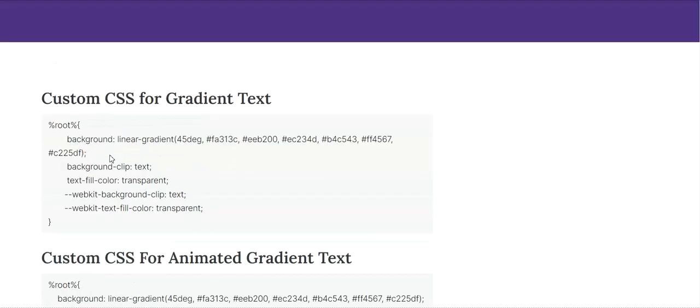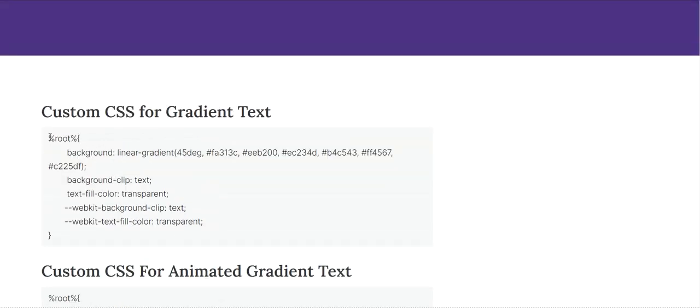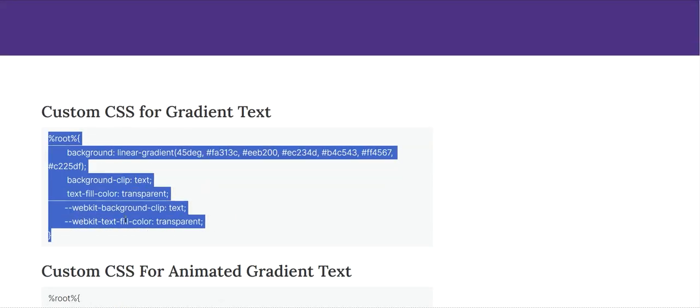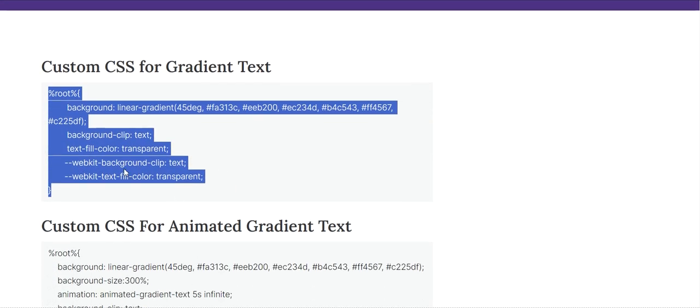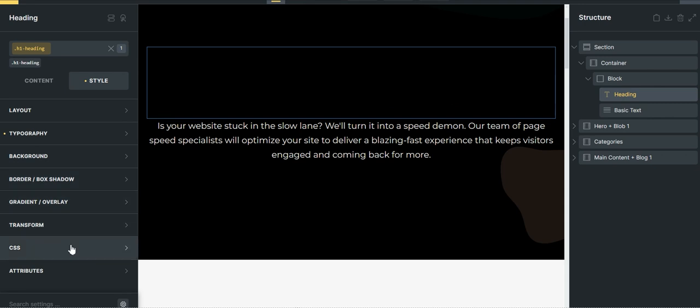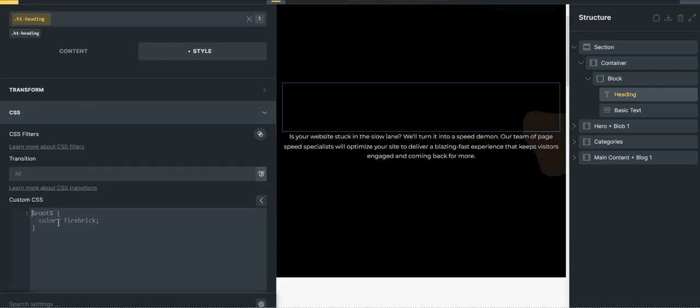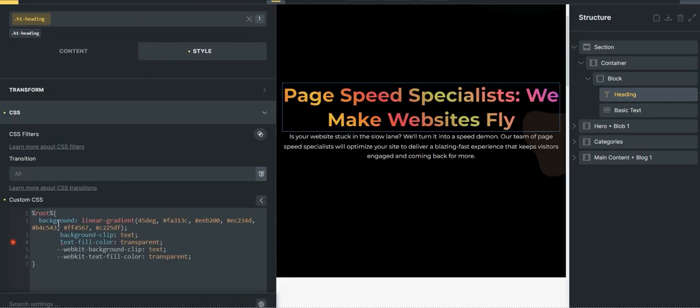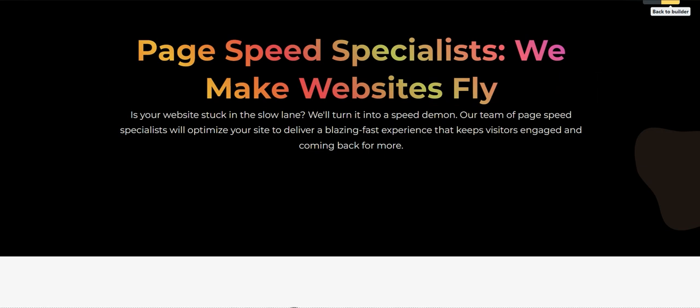So this is the code for making a normal gradient and this one's for animated. So I'll first show you how to make it normal gradient. So we have achieved the gradient effect now.